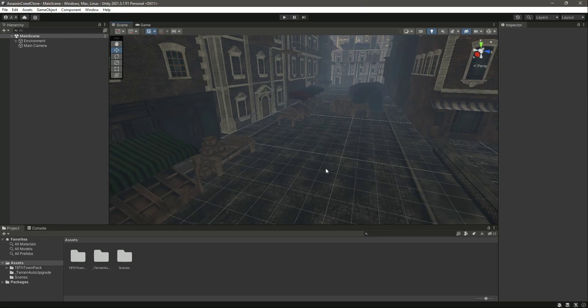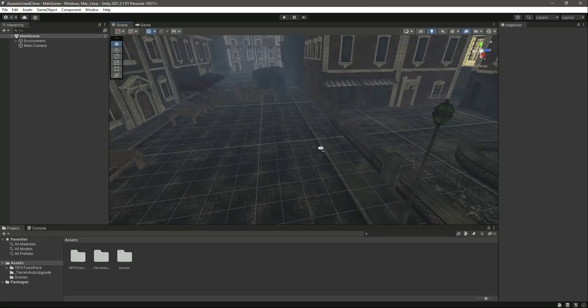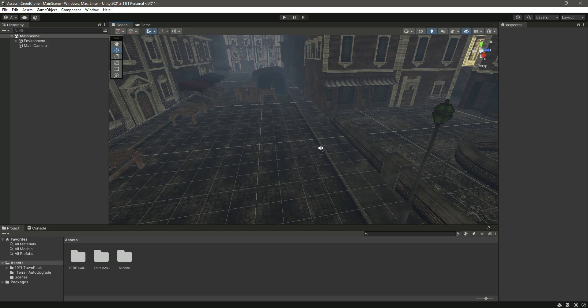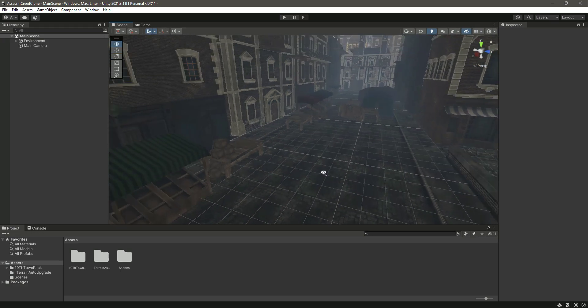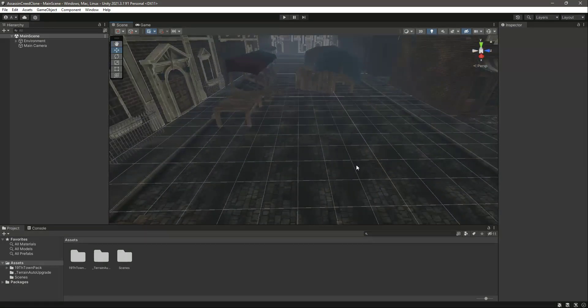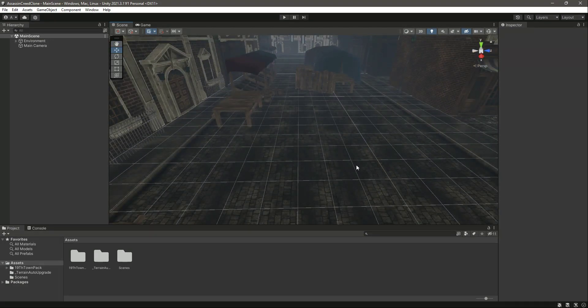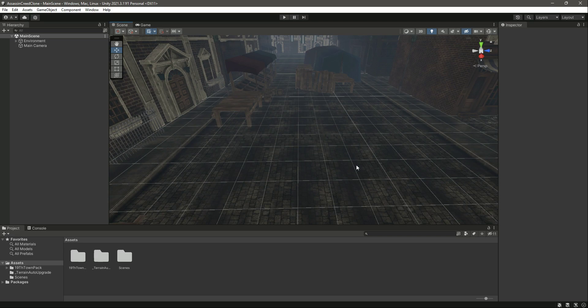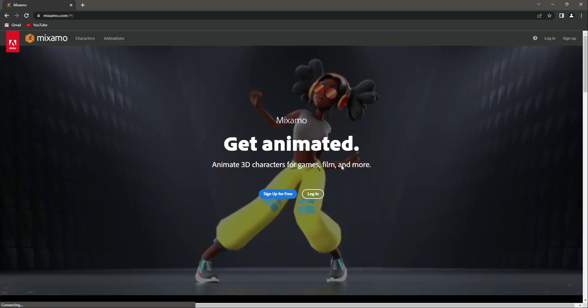Hello guys and welcome back. In this video we will add the player model inside our project. You can use whatever player model you want, but if you want to use the same model as I am using, just follow along.